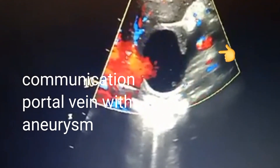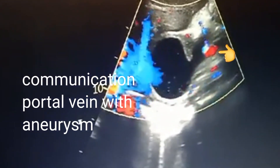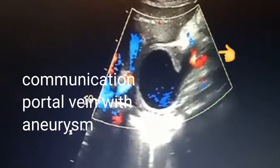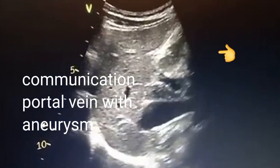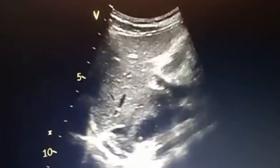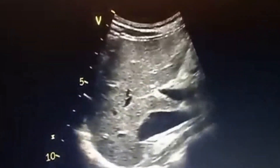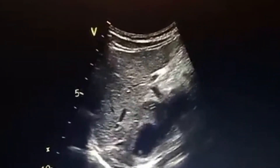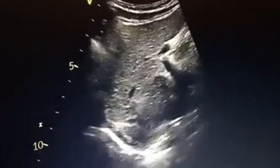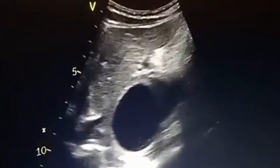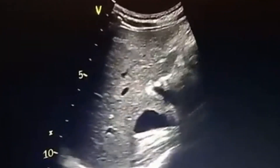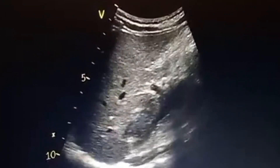Trauma: injury or abdominal trauma can damage the portal vein, promoting aneurysm formation. Infections of the portal vein can also weaken its wall and contribute to an aneurysm of the portal vein. Unknown causes can also sometimes produce a portal vein aneurysm.